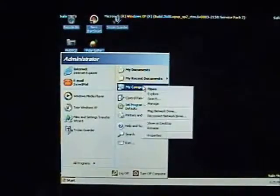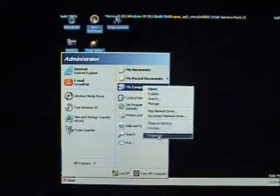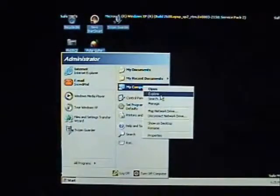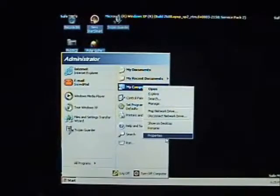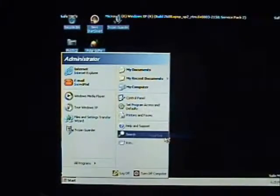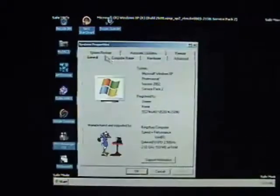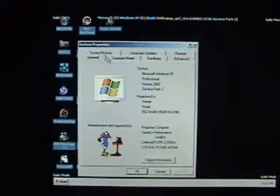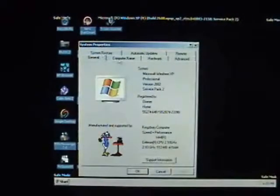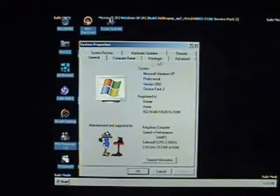So now, because we've got that blue screen, we're going to go back into the start menu. Right click on my computer. And instead of going to explore, this time we're going to go to properties. That's going to bring up the system properties window.